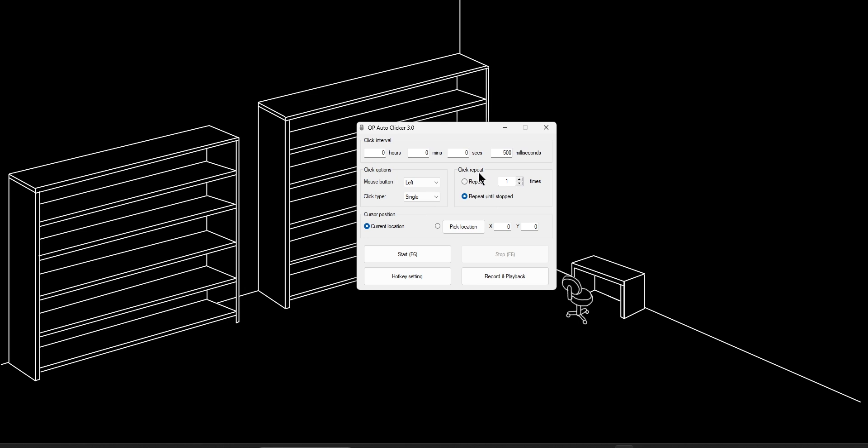Right here, they have click repeat. So you can choose to repeat it a thousand times. You can repeat until stopped. Or you can change this to any number that you want.